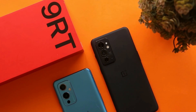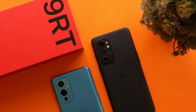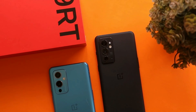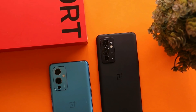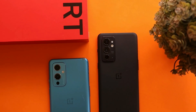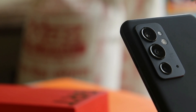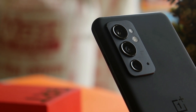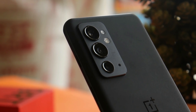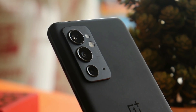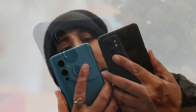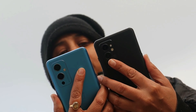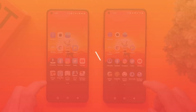Welcome back to yet another video. In this video we'll be doing a speed test comparison between OnePlus 9RT and OnePlus 9. OnePlus 9RT is one of the best devices and can also be considered a flagship killer, so let's do a side-by-side comparison between OnePlus 9 and 9RT. Without wasting any more time, let's get started.